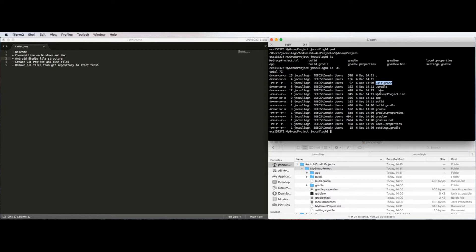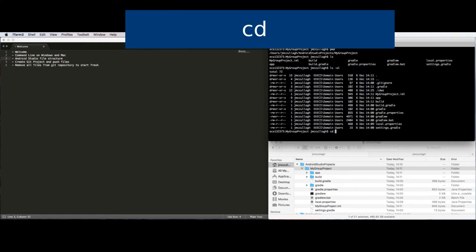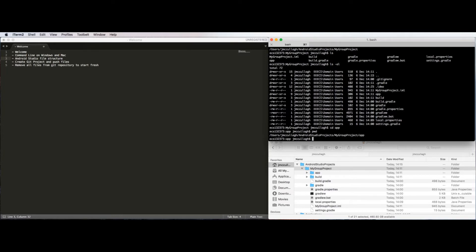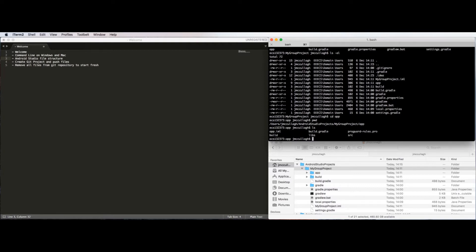We don't have an actual .git folder in our working project folder yet, so we're going to rectify that in a few minutes when we start using Git. The other main command to know is the cd command, which means change directory. So I can change directory to go into one of the other folders — for example, if I wanted to look under the app folder I could type cd app, and now I'm in that folder. If I do pwd, I can see I'm in the app folder.